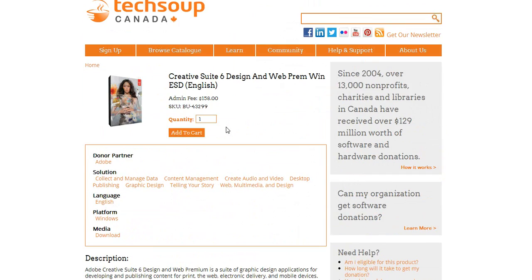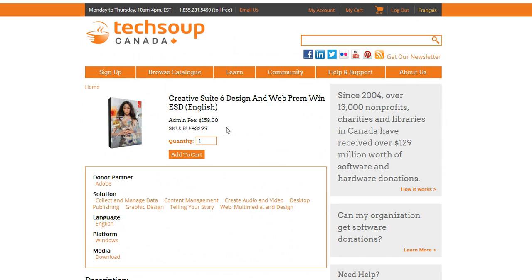And now once I'm ready to order, I'd actually like two because there's another one of my co-workers who would like one in my organization. So I'm going to pick two and I'm going to add to cart.